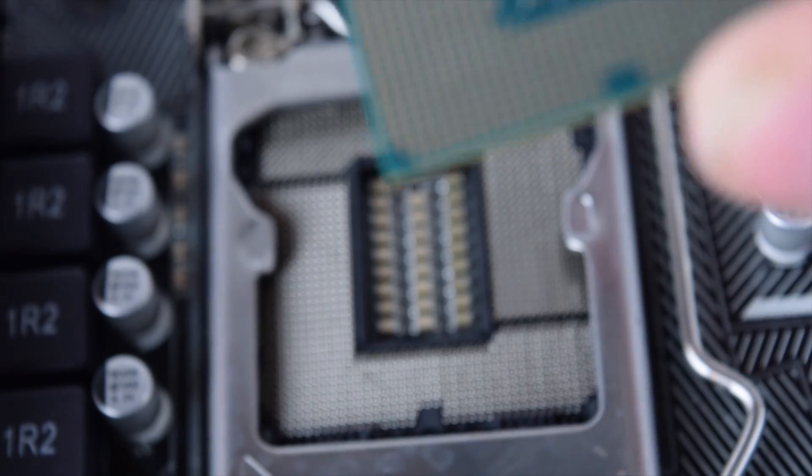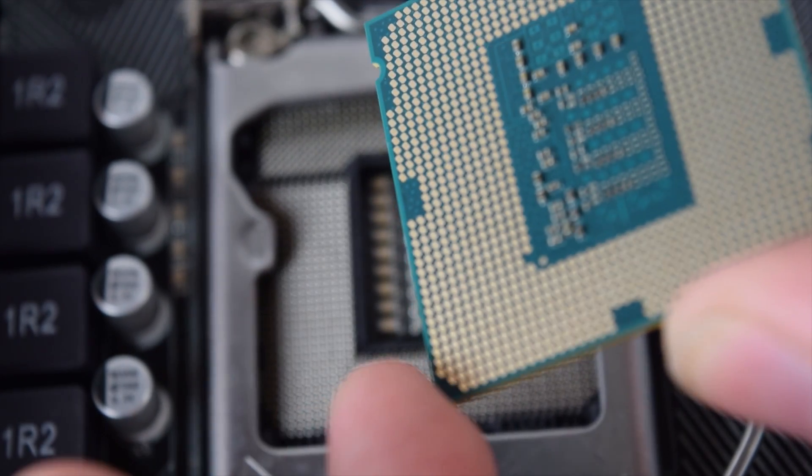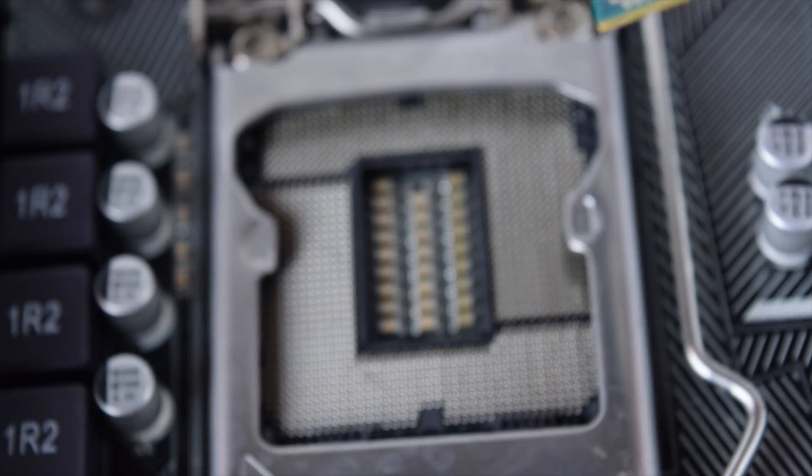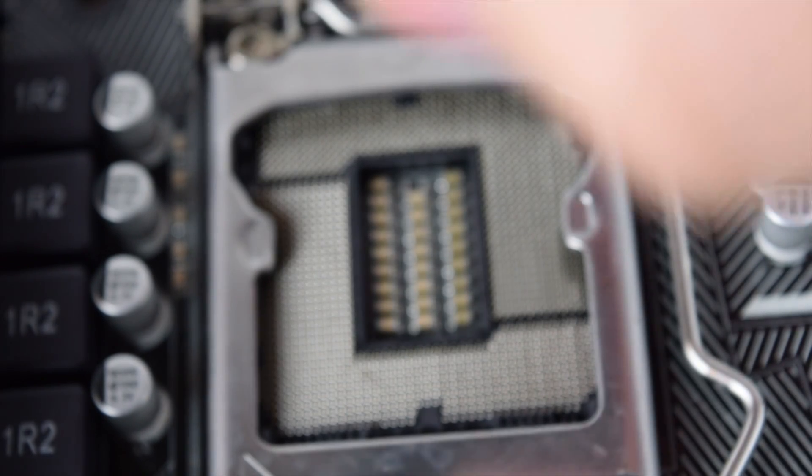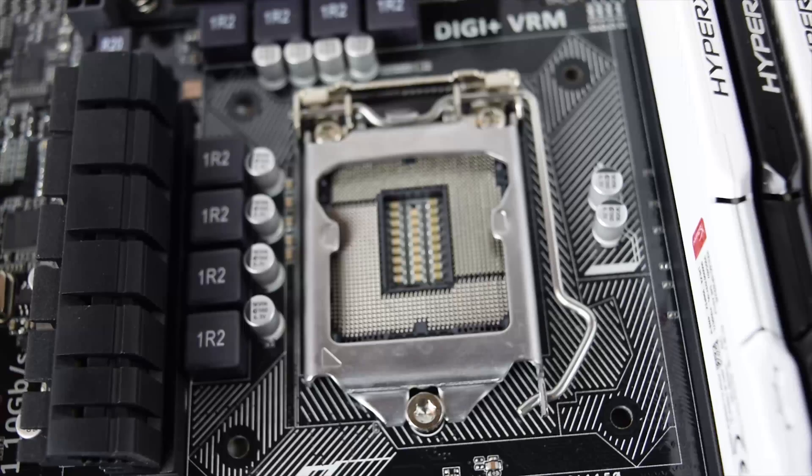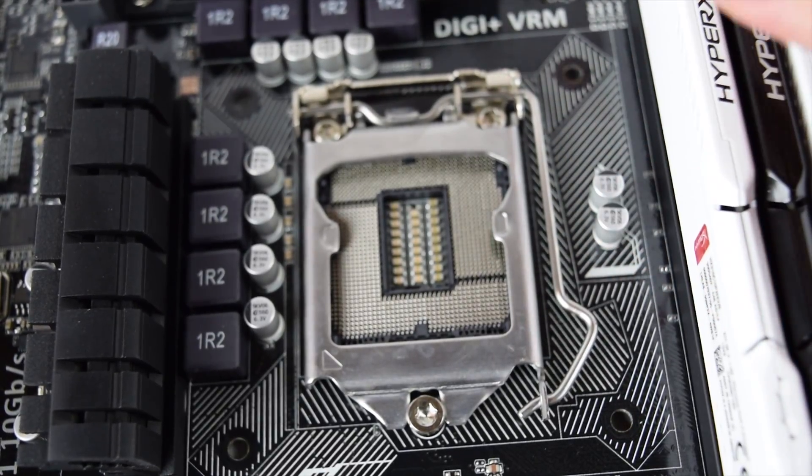Now on AMD CPUs, the pins are on the CPU and the pads are inside here, so it's fairly similar but you're just going to insert the pads into the thing. So taking a look at the socket here,